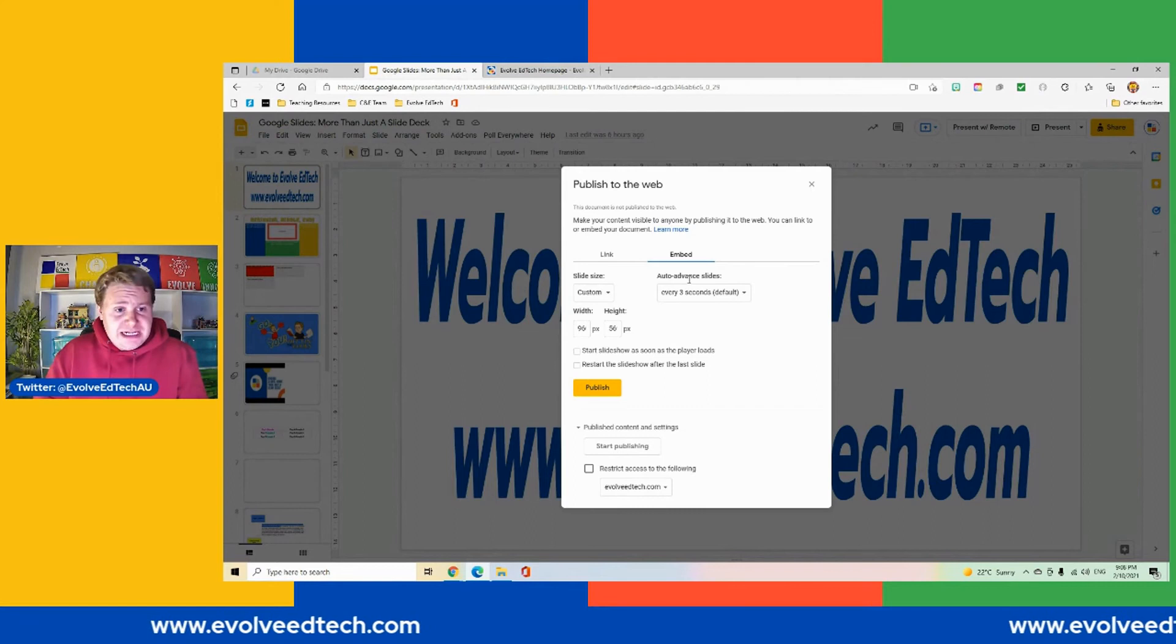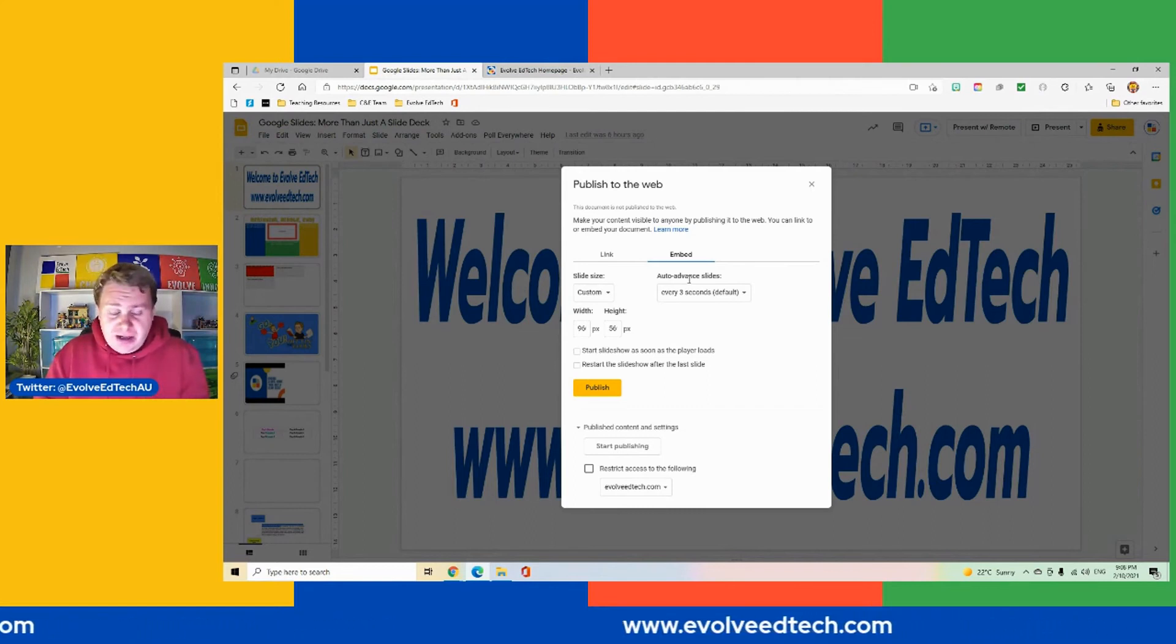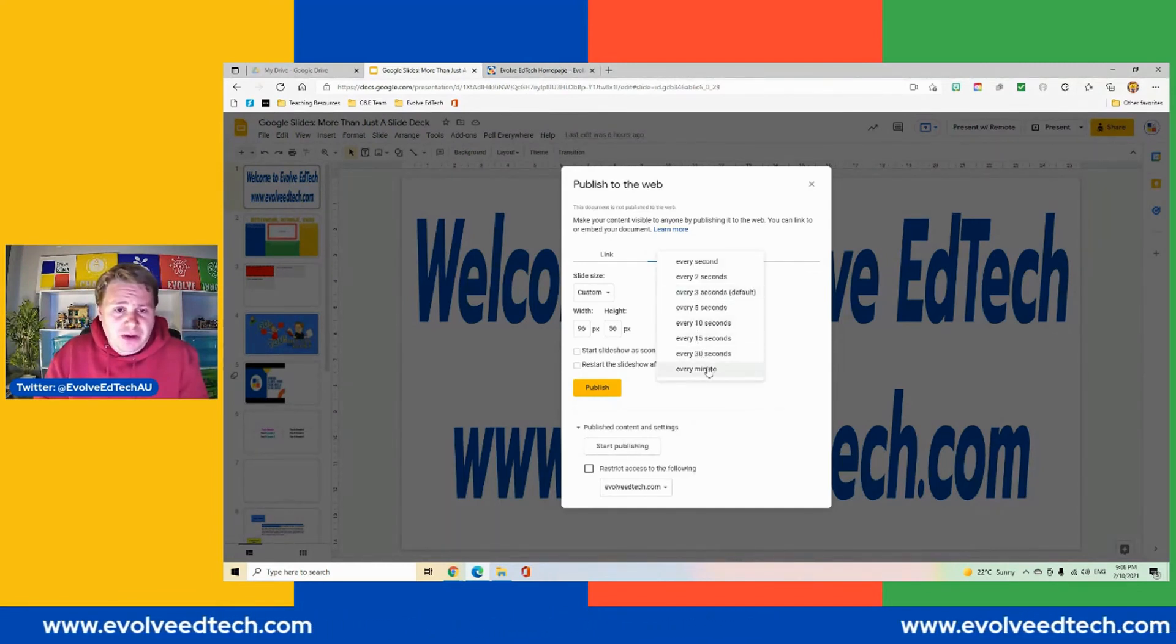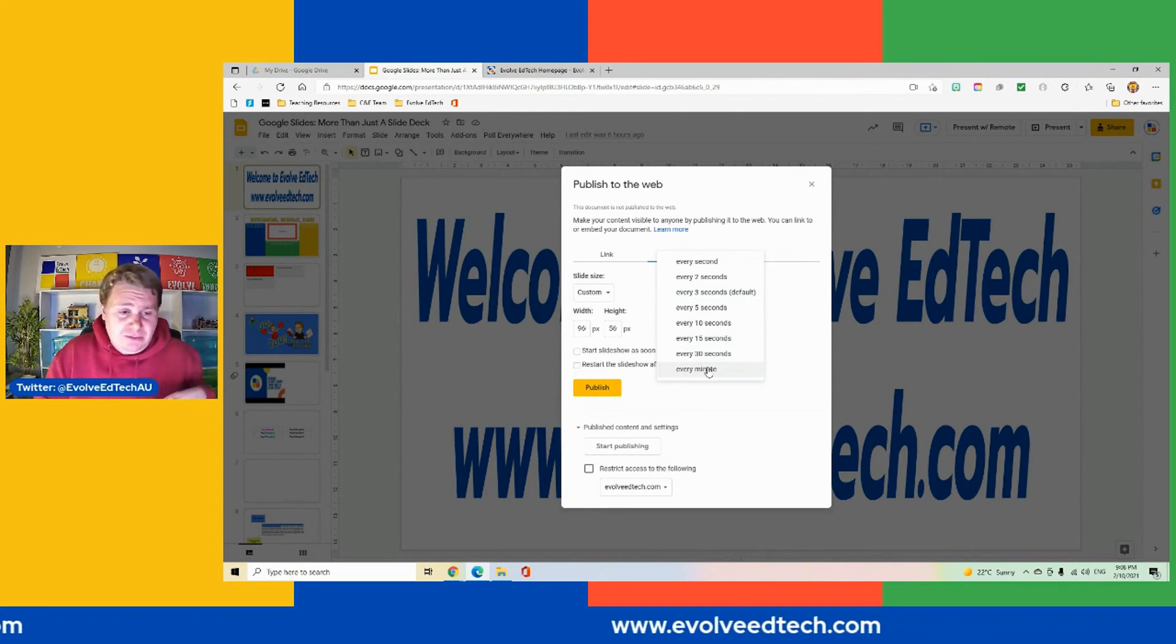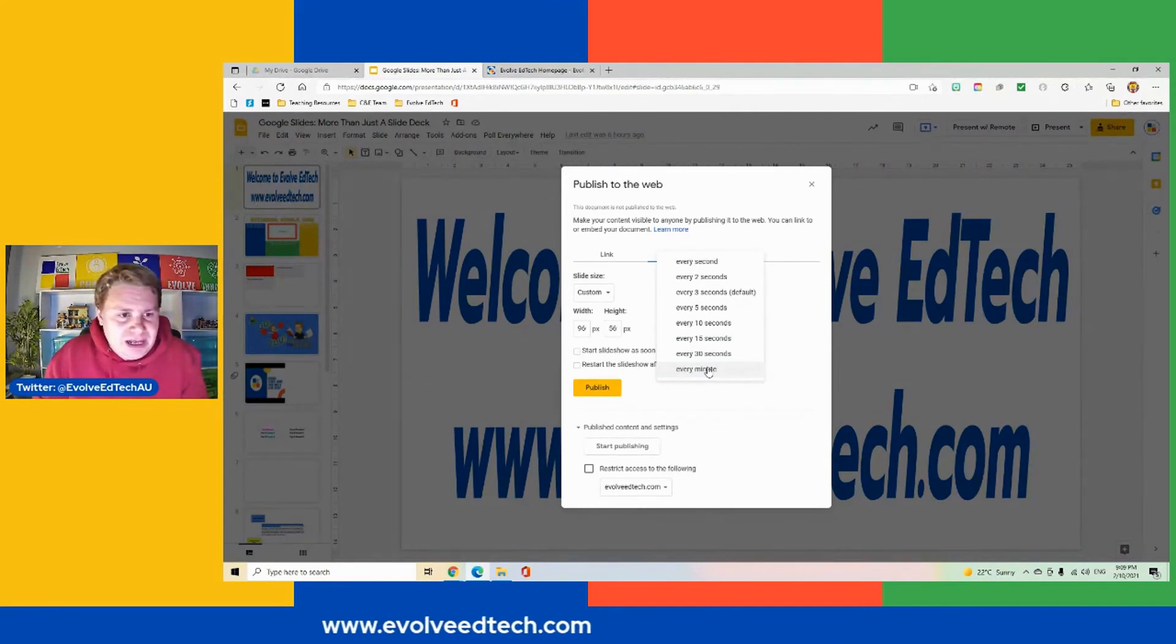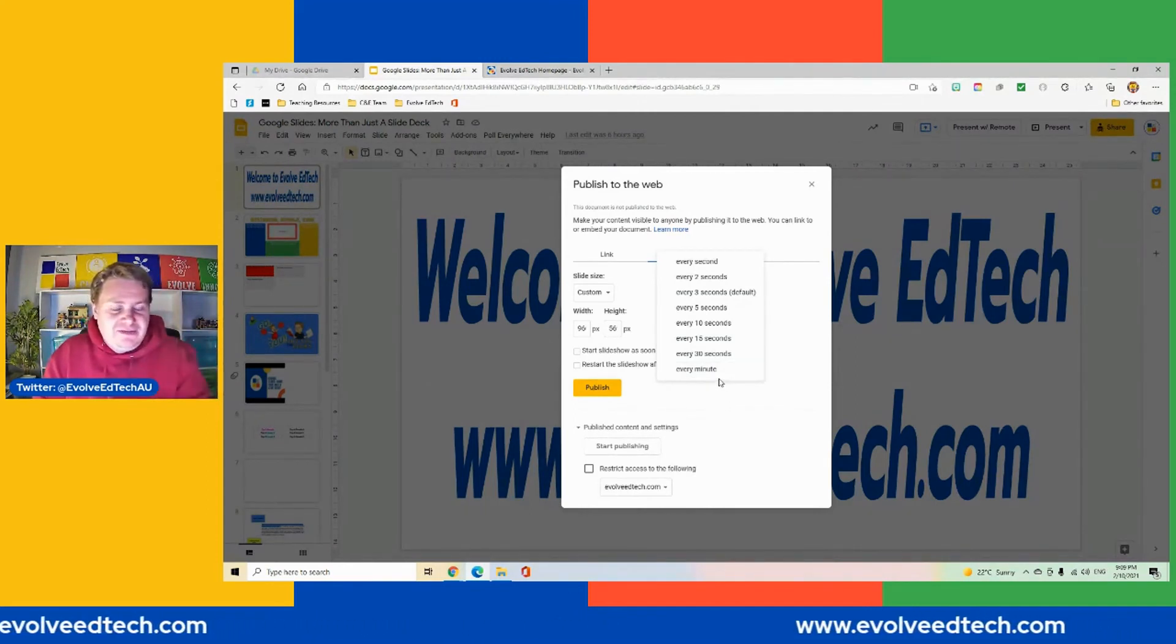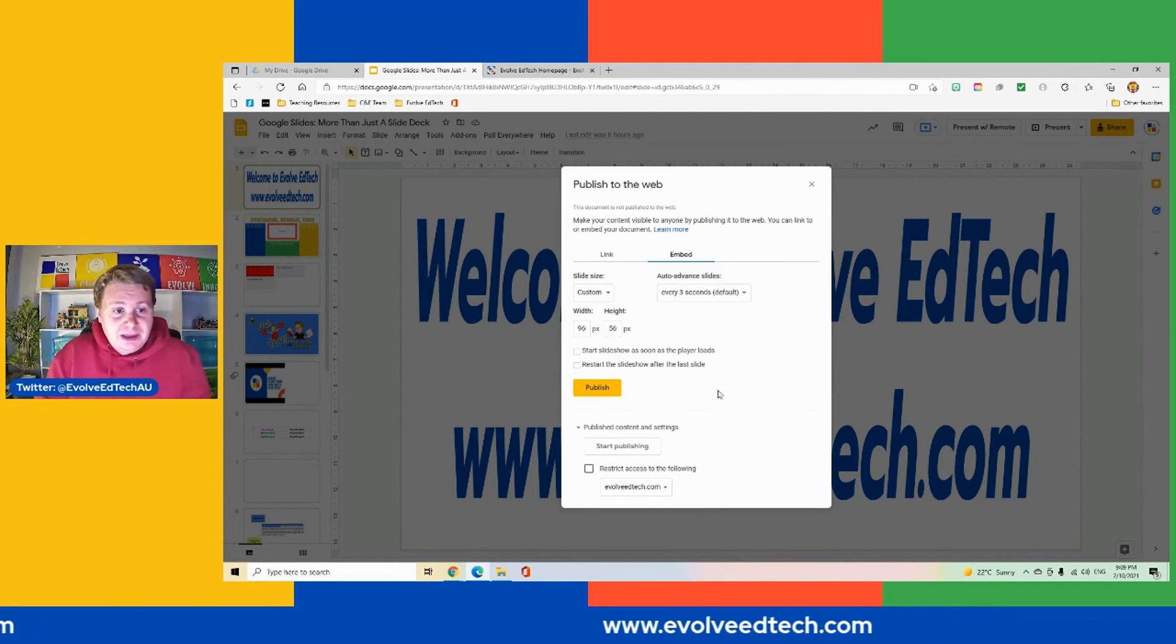Probably the biggest thing to remember is to be aware of what information you are sharing, and just being aware of the content on the slides as they auto advance. So you don't want to have too much text that requires a lot of reading time because you've only got up to one minute in total to move through those slides if that's the option that you select.